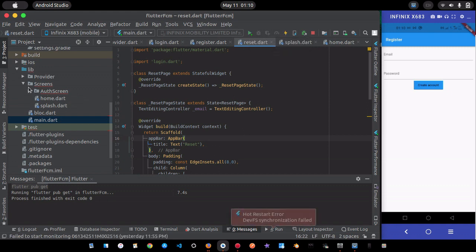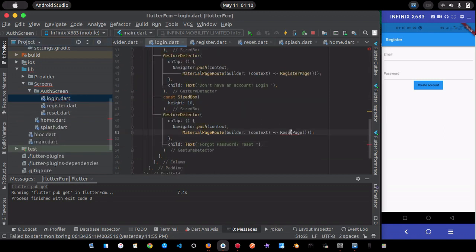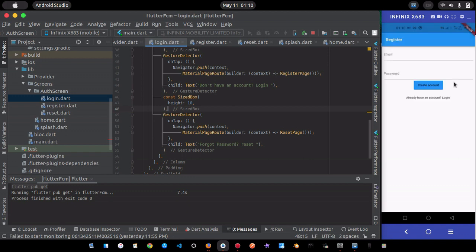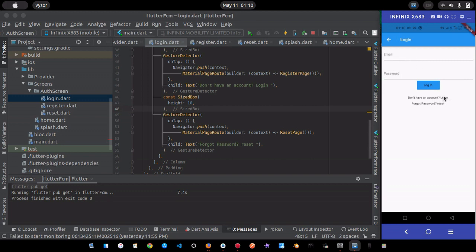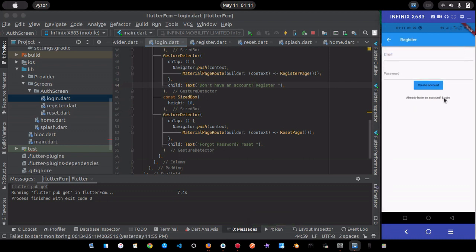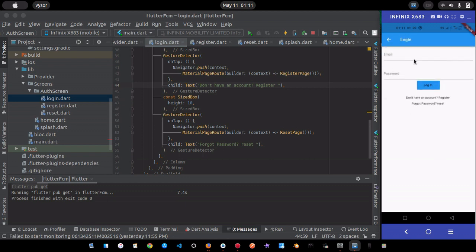After fixing the imports and ensuring all pages are properly linked, I'll do a hot restart. Now we have the email and password fields and a 'Create Account' button. Clicking 'Log in' takes you to login; 'Reset' takes you to the reset page; 'Register' takes you back to the register page.